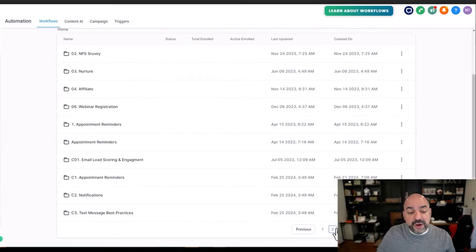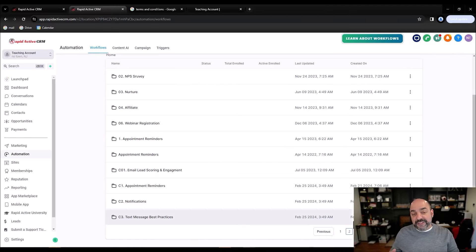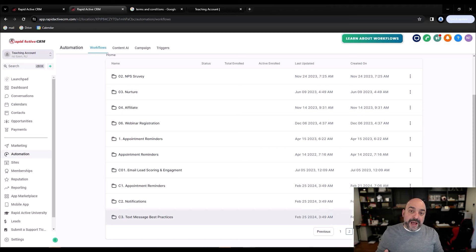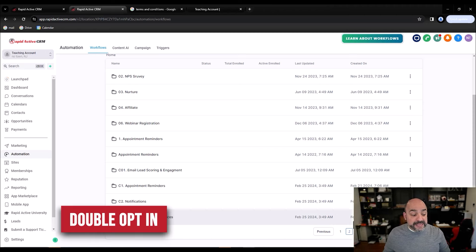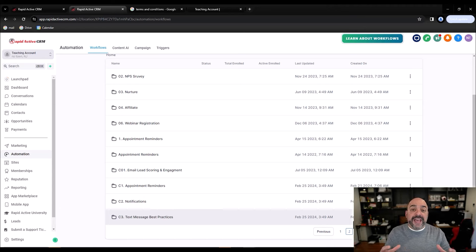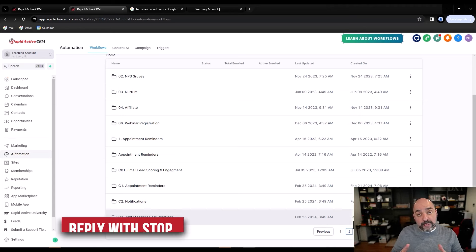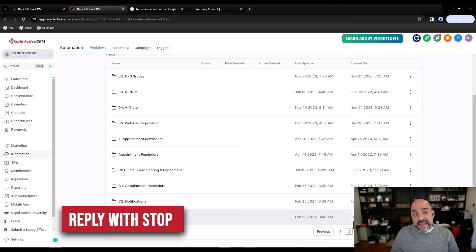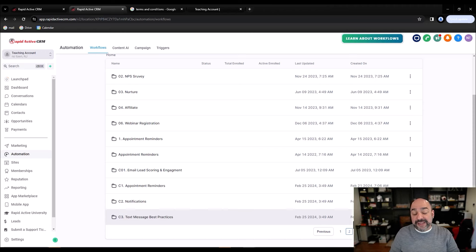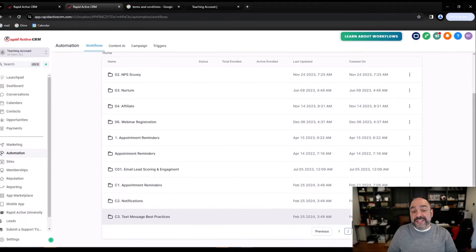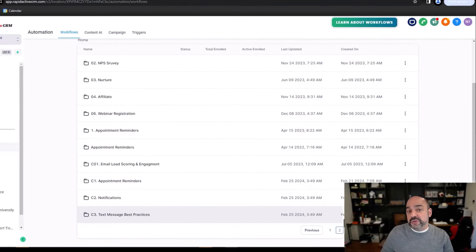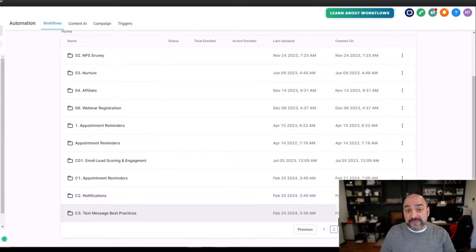The reason I cover automations first is because part of the compliance check is that when someone fills in their information and checks the box, there has to be a double opt-in. That means they get a text message the second they consent that says they've been officially opted in, relaying the same messaging from the consent box. You also need to make sure you have 'Reply STOP at any time' at the end of every single message — that's the rule if you're doing automated text messaging.